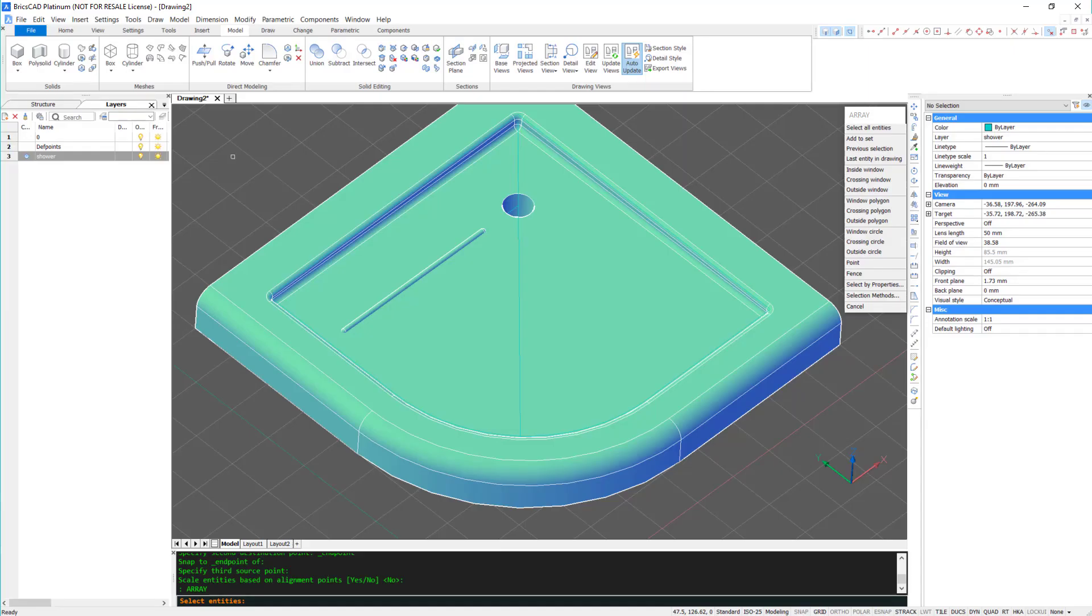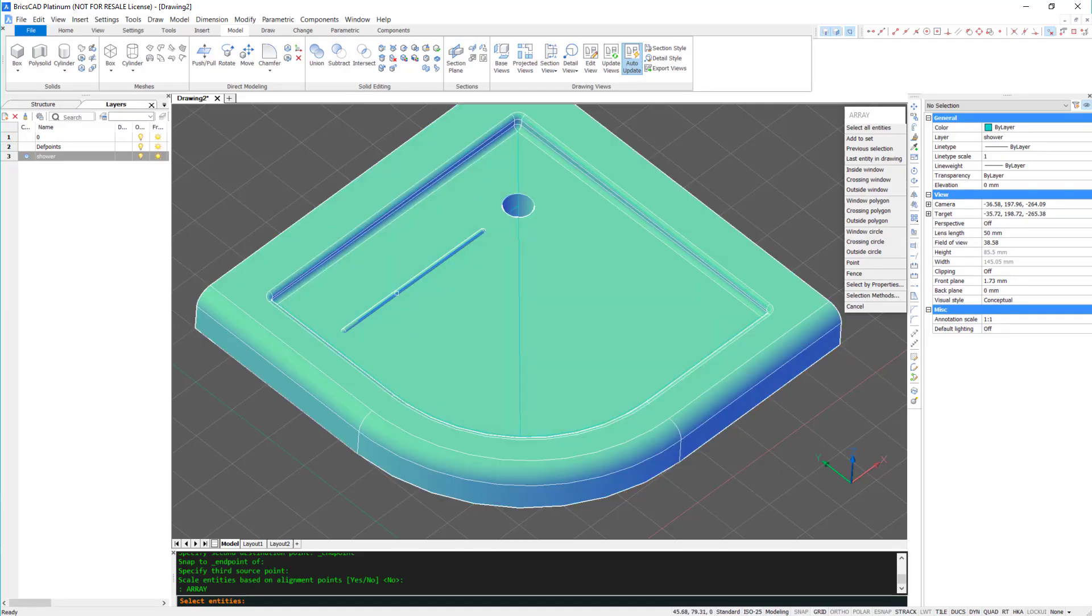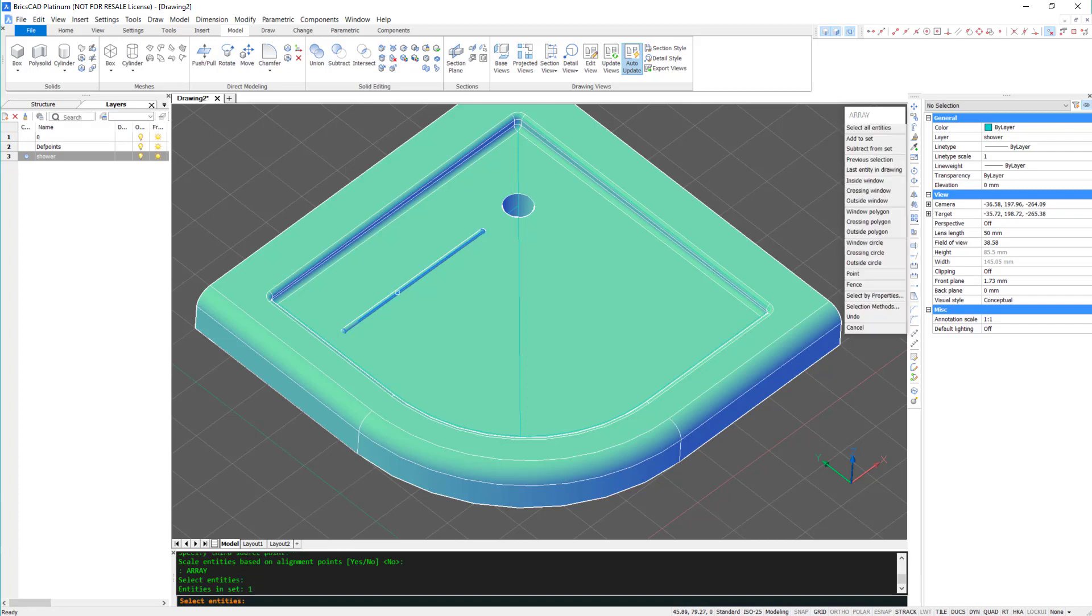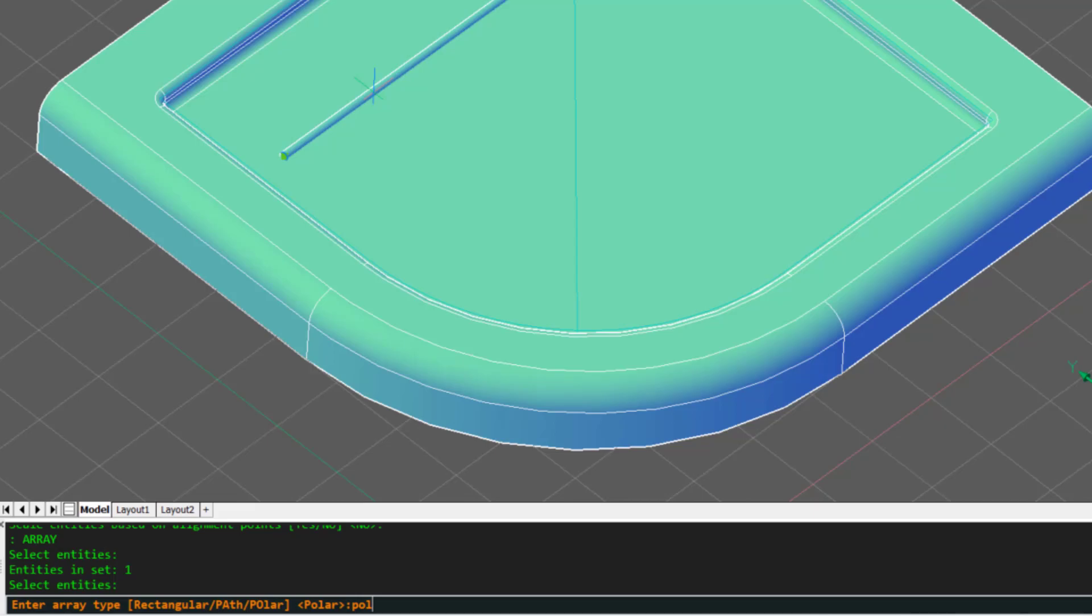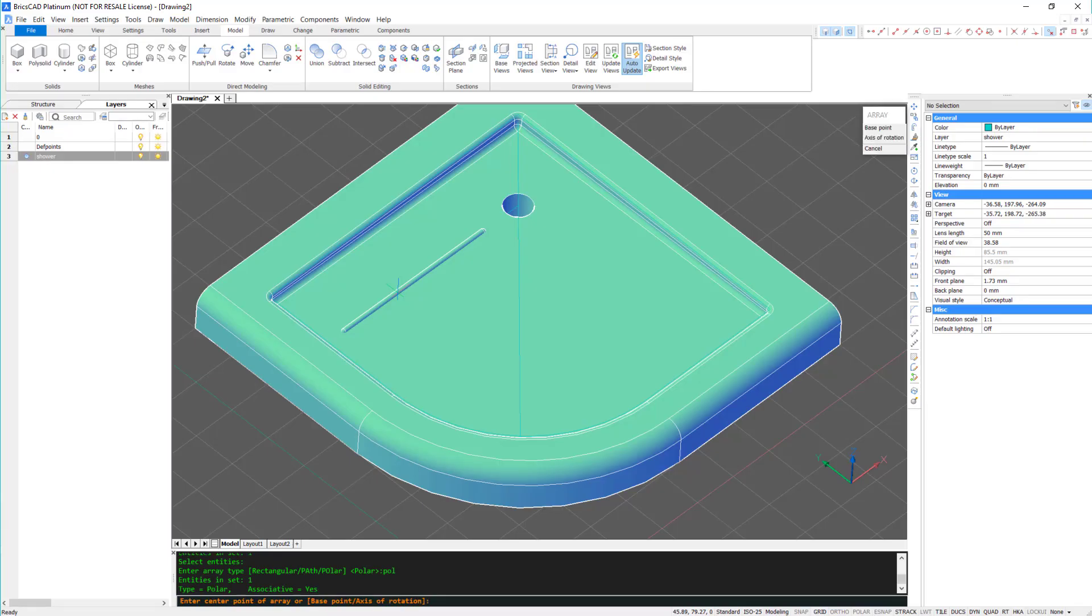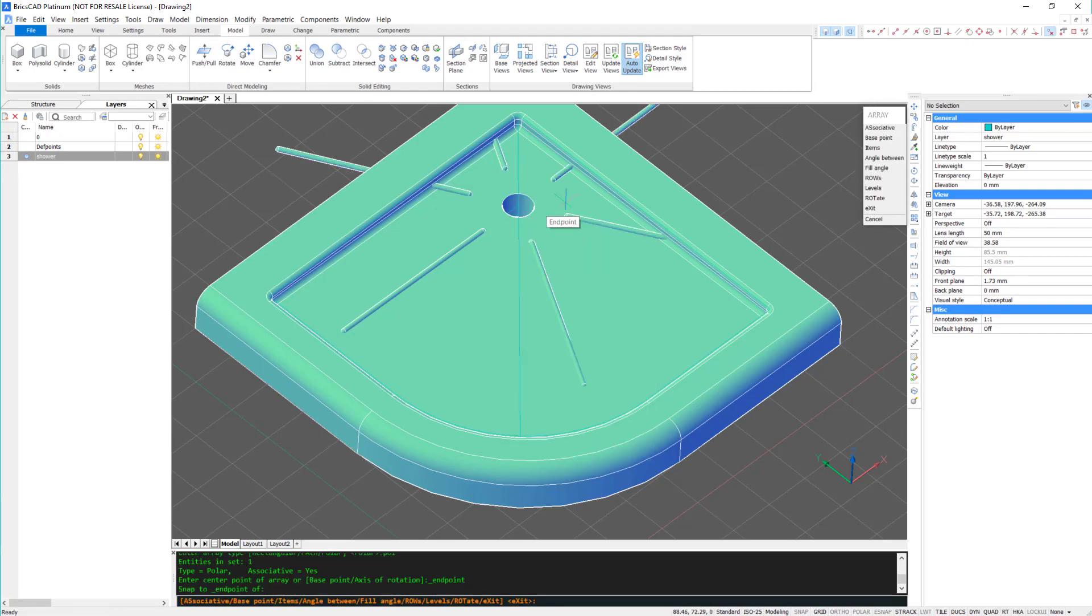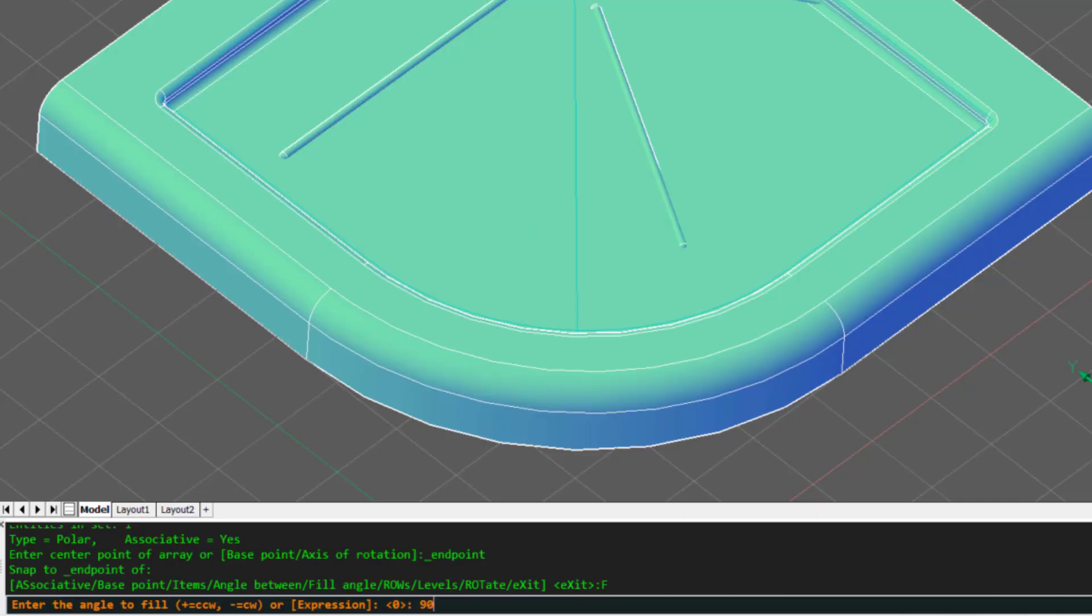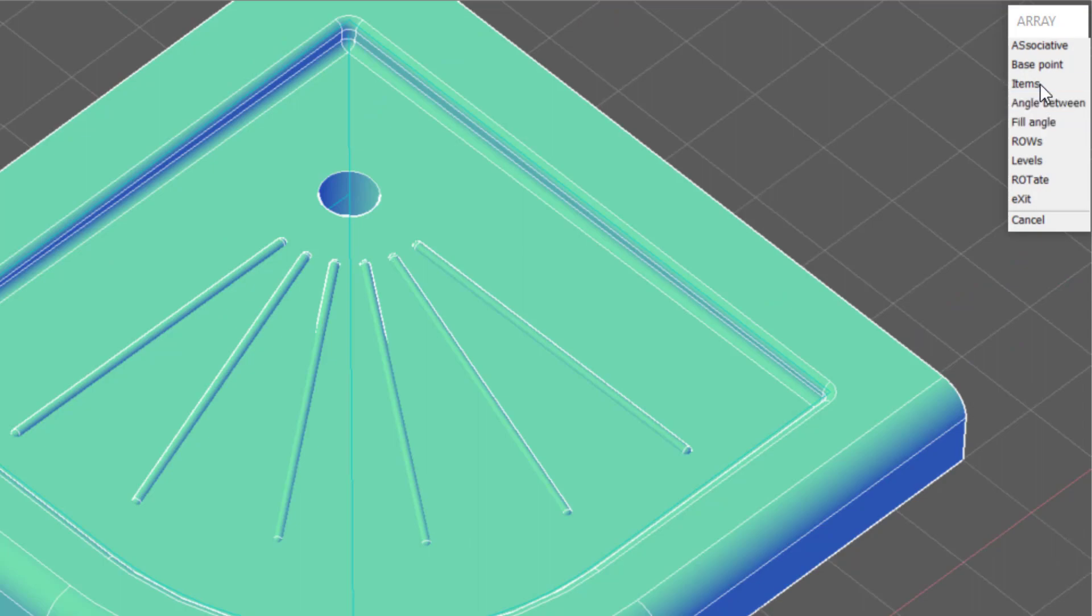To repeat this, I'm going to use an array polar, with a snapping point to the centre of the plug hole. The fill angle will be 90 degrees. And the items, 5.